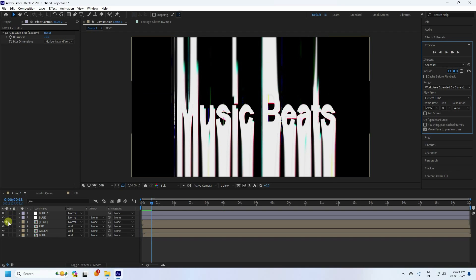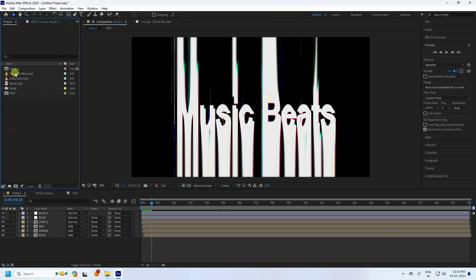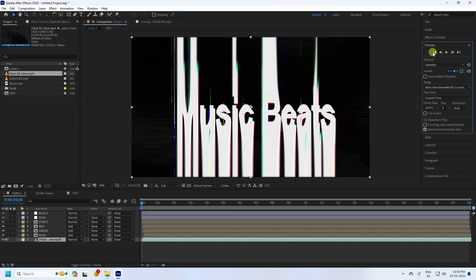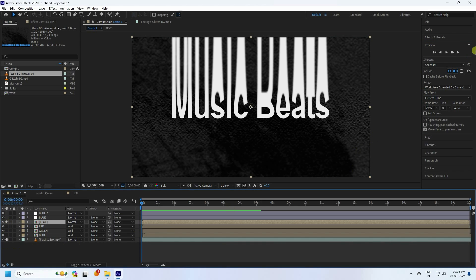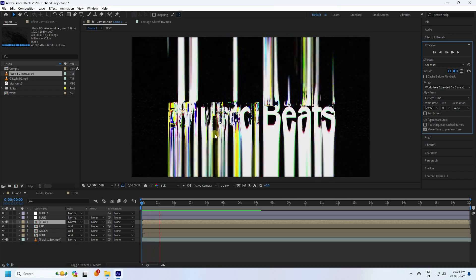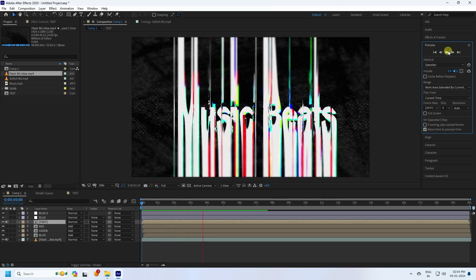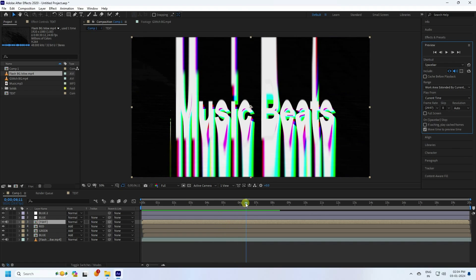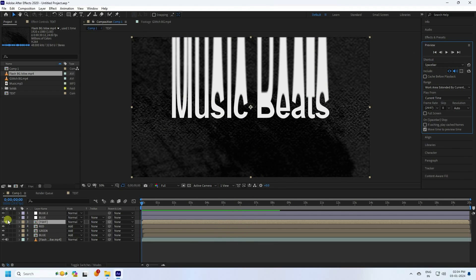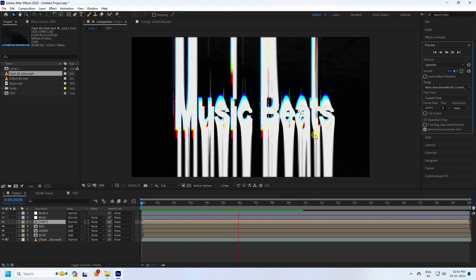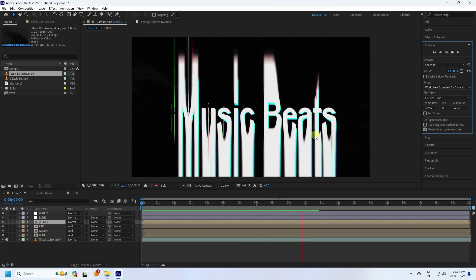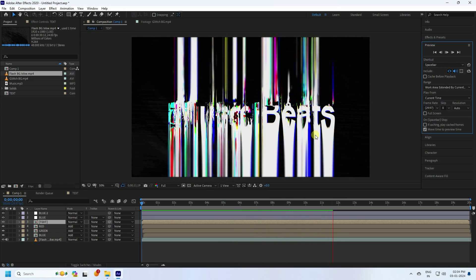Finally, select the flash background glitch asset and apply it to the background layer. Go to the tags layer and enable the music beat. Preview the full animation — the work is finished. If you like the video, please share and subscribe. You can download the project file and logo animation template from Envato Elements — link in the description, thank you.